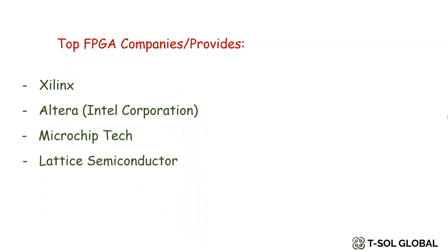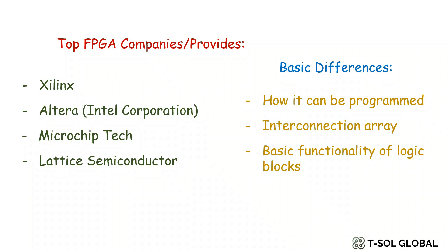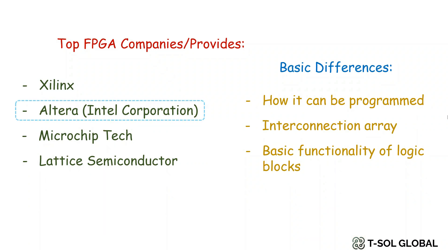The main differences in the FPGAs developed by different companies are how their FPGAs can be programmed, what are the interconnection arrays, and the basic functionality of their logic blocks. In this video series, we will mainly focus on Altera FPGA.